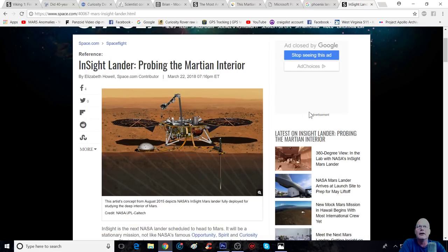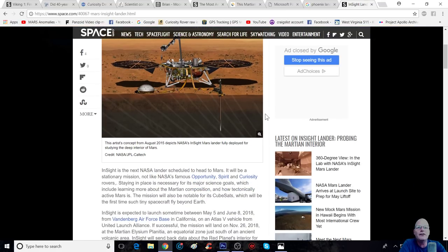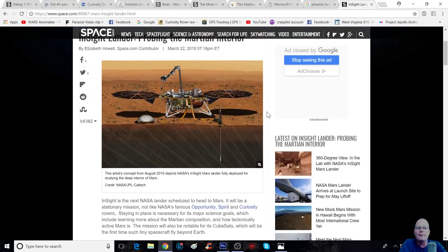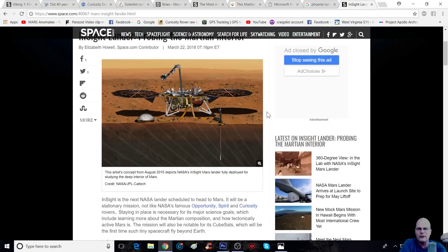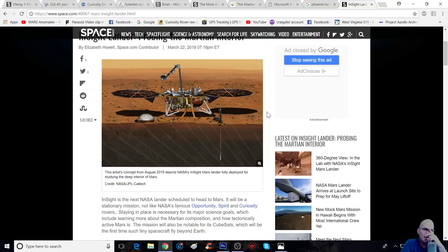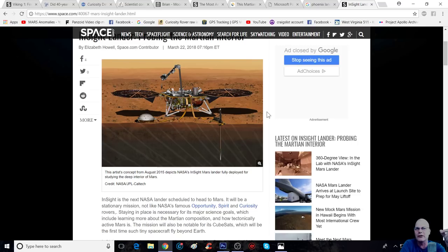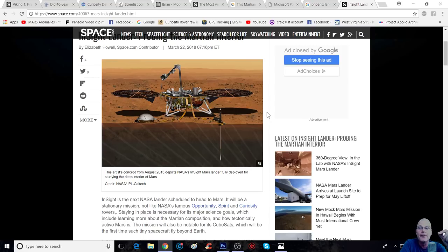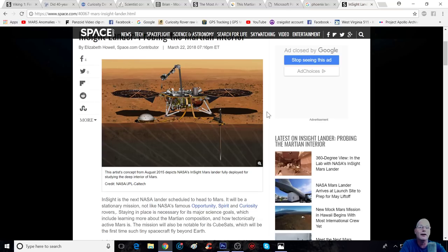Funny enough that all of these rovers and landers just happen to be in this area. Why do you suppose that is? Is it just because it's just pure coincidental? Good possibility. I don't believe it is.